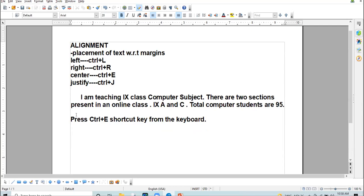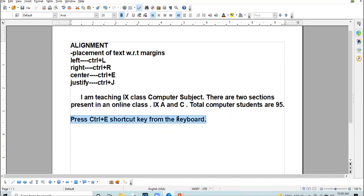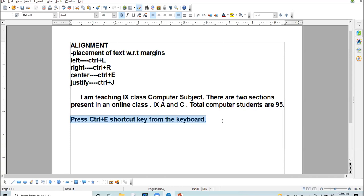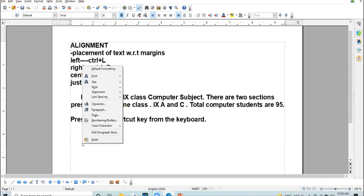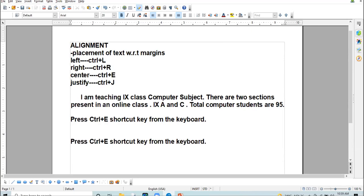Next method: select the data which you want to copy, right-click on that data — a shortcut menu will appear. Remember: whenever you right-click, the menu that appears is called the shortcut menu. Choose the copy option. Then click at the place where you want to paste the data, right-click and choose the paste option.